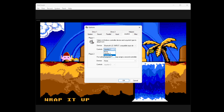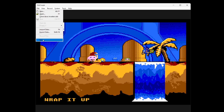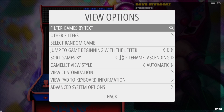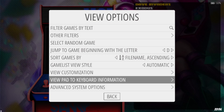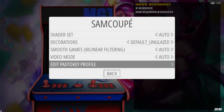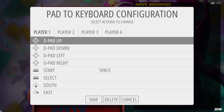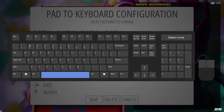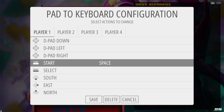Once you've configured this to your correct controller, you might find that the start button isn't working. What we need to do is actually map this out inside RetroBat. Leave it on Joystick 2 and click OK, then go to File and Exit. Back in RetroBat, go down to Advanced System Options, then Edit Pads to Key Profile. I'm going to go to Start — I find that the space bar acts as the start button — so I'll press my A button on the space bar.